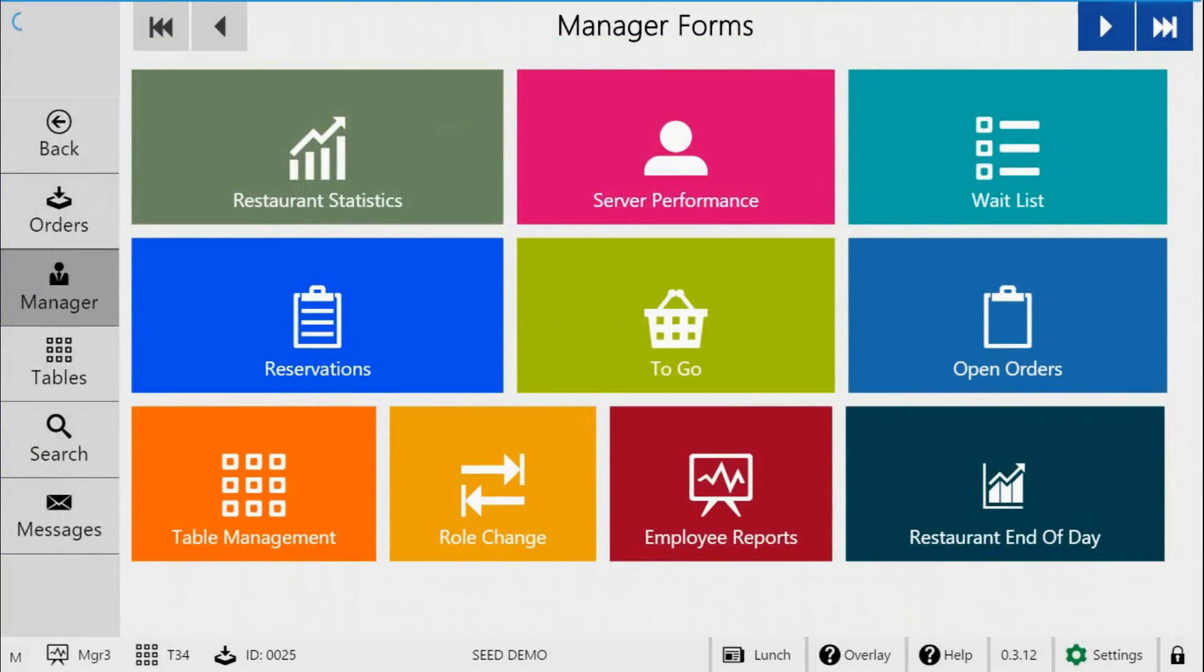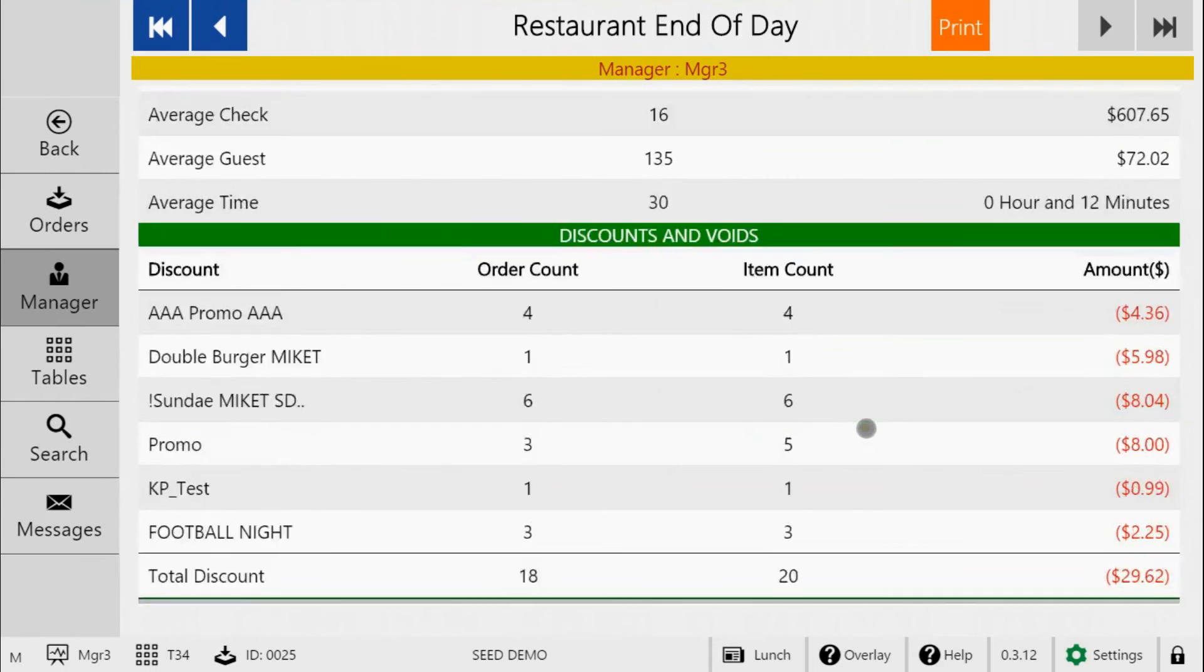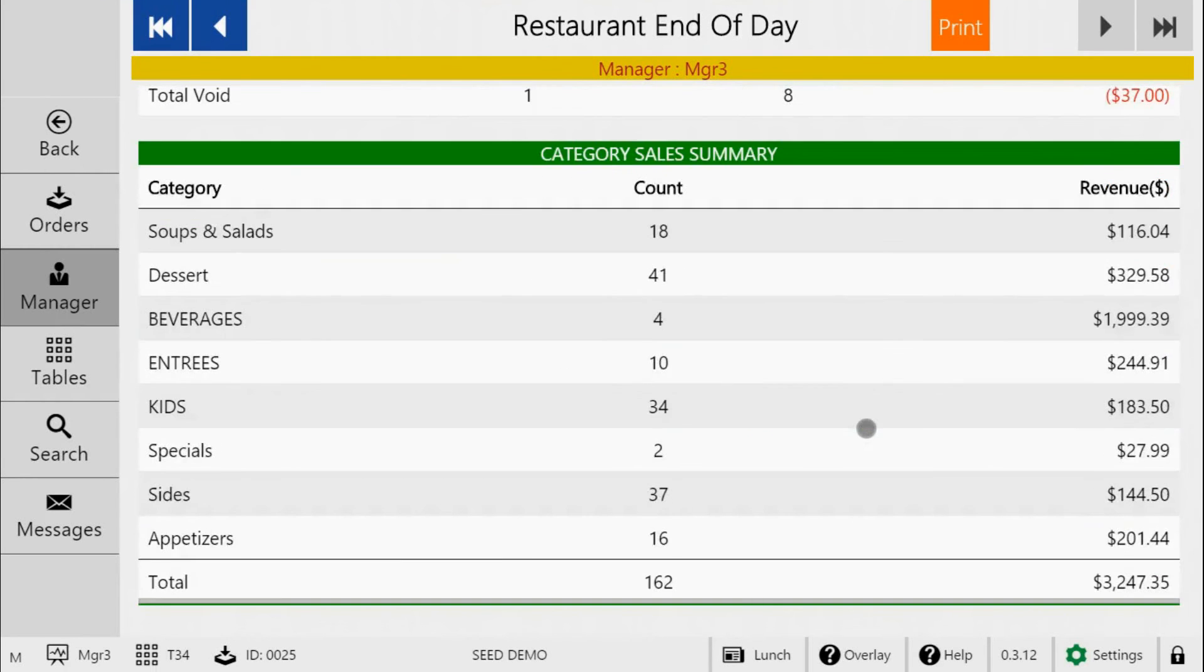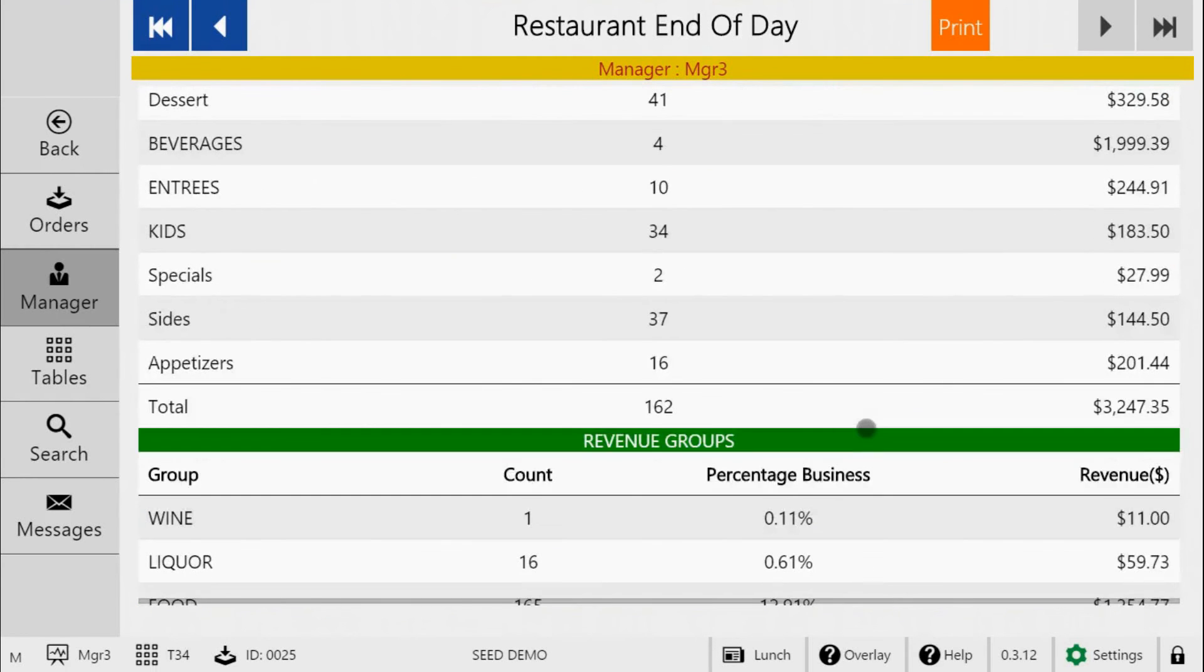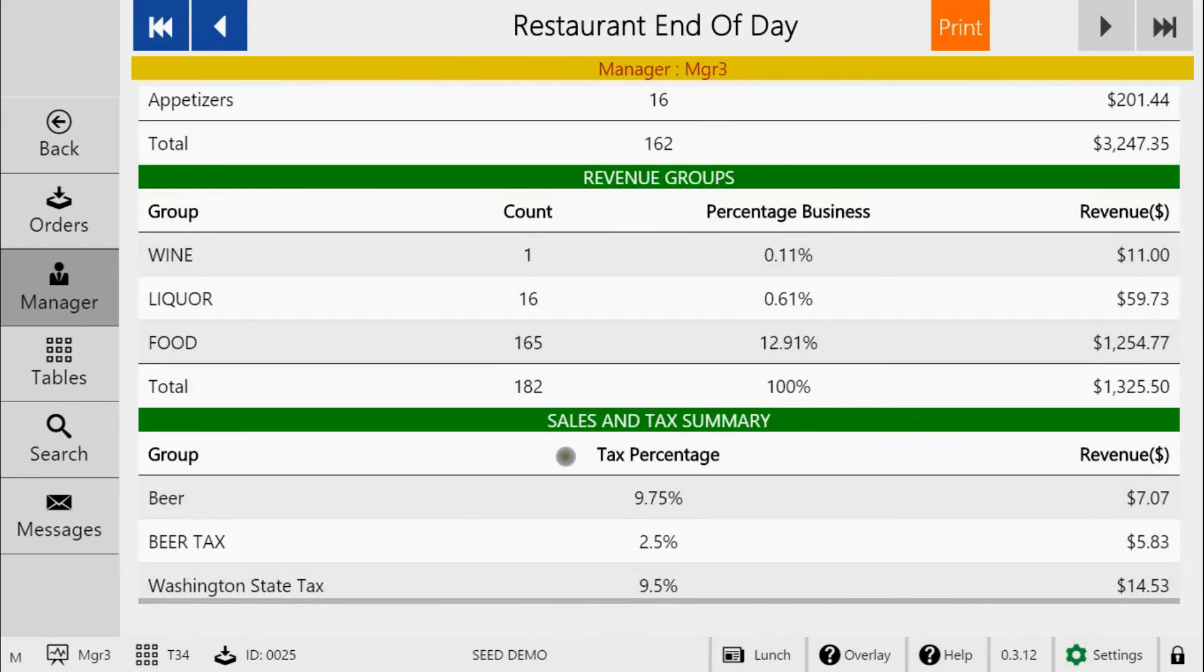On the Seed digital menu app, you'll have an end of day report. These taxes will be applied to the server employee day report and then the restaurant end of day report. Here, you can see the list of all your tax rates and the values associated with each.